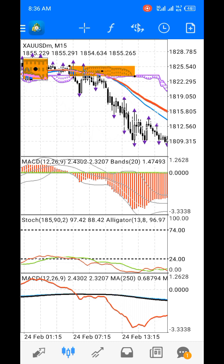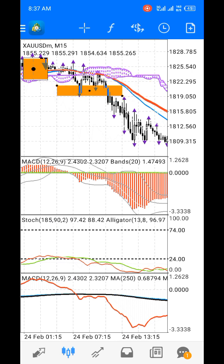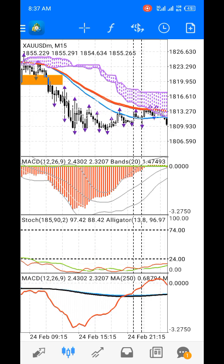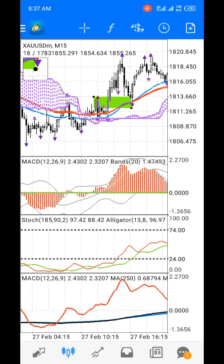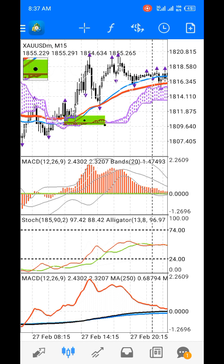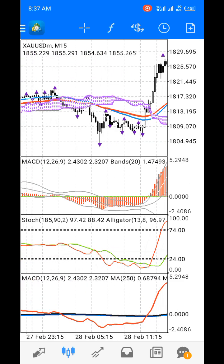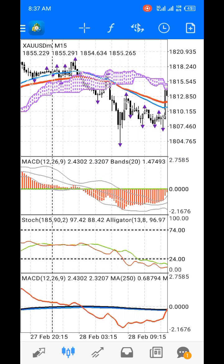Looking at the Ichimoku cloud: the moving averages are above or within the cloud at the point of the drop, then there is a retest and a further drop making lower lows — that's the time to sell. For a buy signal, you can see the moving averages below the Ichimoku cloud; price rises, retests, drops to test the cloud and moving average before making a higher high. You have a high, then a higher high with a close above the previous high — that's time to buy.